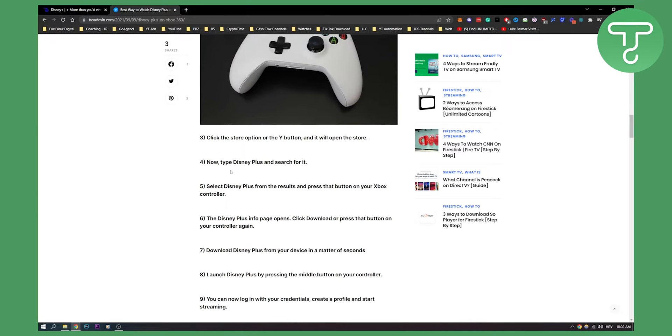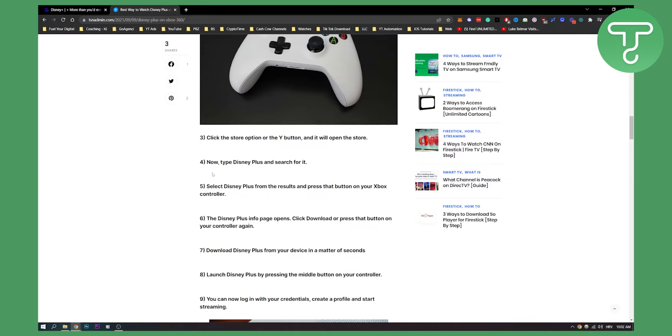Now you can type Disney Plus, you can search for it as well, and then you can select Disney Plus from the results and press the button on your Xbox controller to select it.